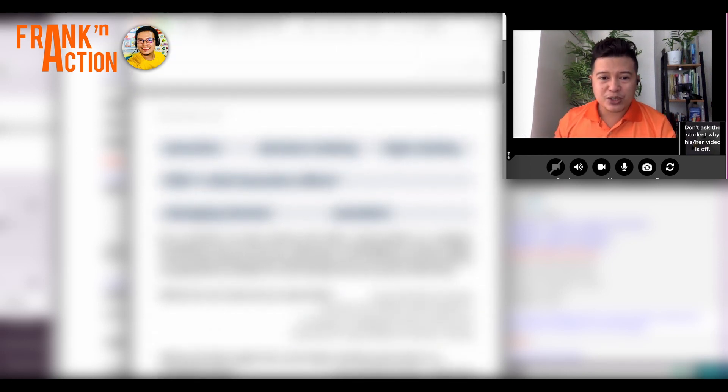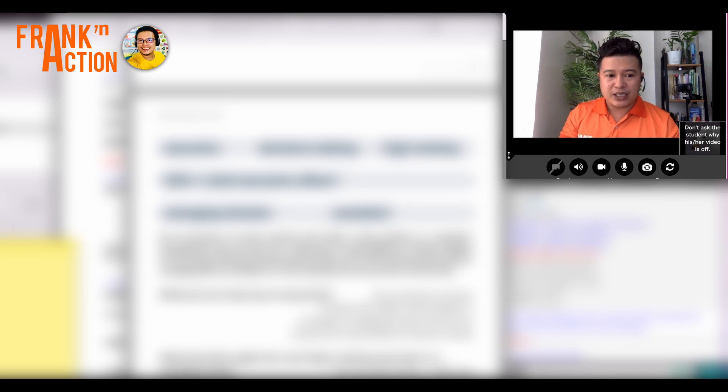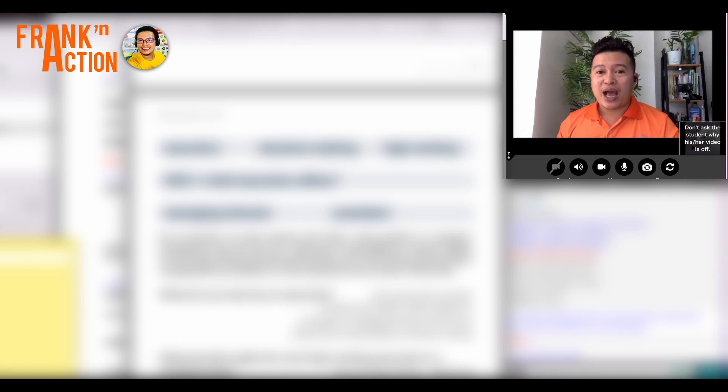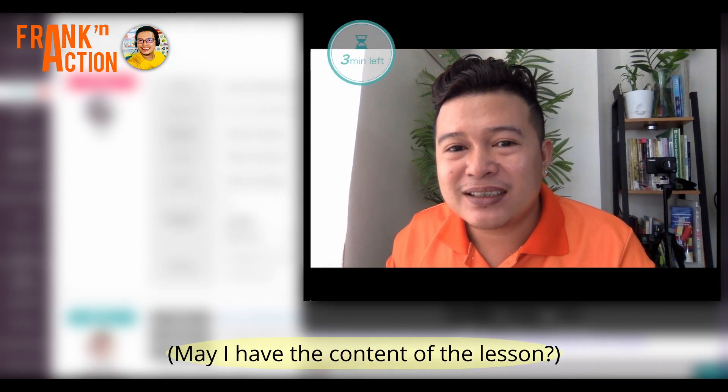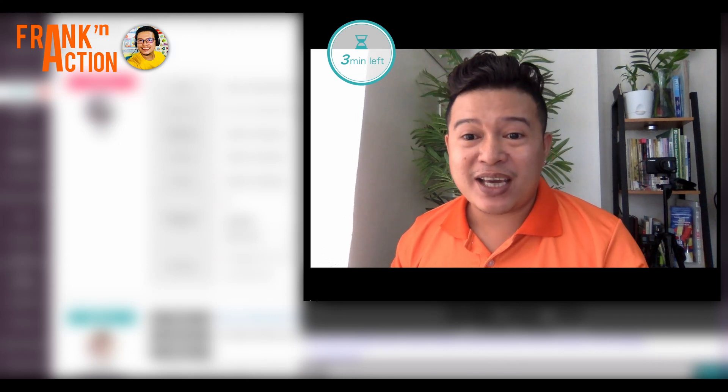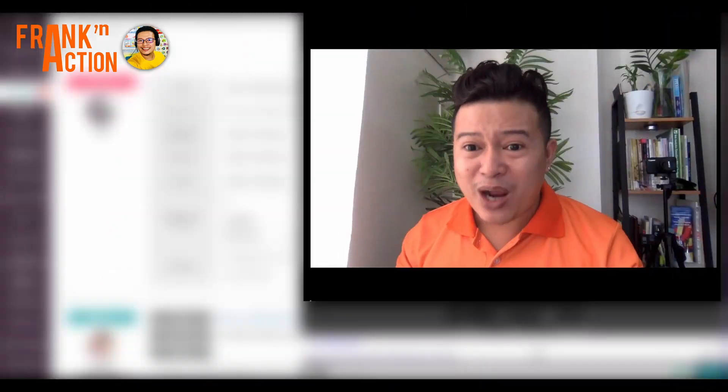I think we'll stop here at paragraph number 3 — last word is President. Since this is your first time having the lesson and you don't have any orientation yet about the Callan lesson, I'd like to open the floor for questions. Do you have any questions or confusions about what happened during the lesson? May I ask about the content of the lesson? When it comes to the Callan lesson, that's a great question. Students are required to have the Callan book.